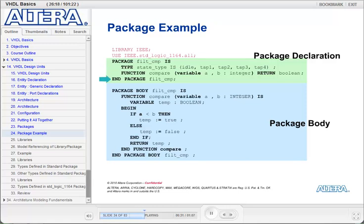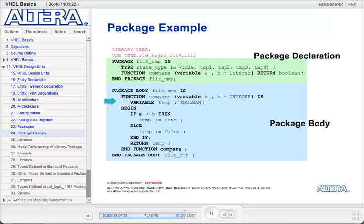I end the package with 'end package FILT_CMP'. Since I have a function being declared in my package declaration section, I'm going to have to have a package body in which I'll define the functionality of that function. It starts with the keywords 'package body', the name of the package, and then the definition for the function Compare. The package body is ended with the keywords 'end package body' and then the name of the package.